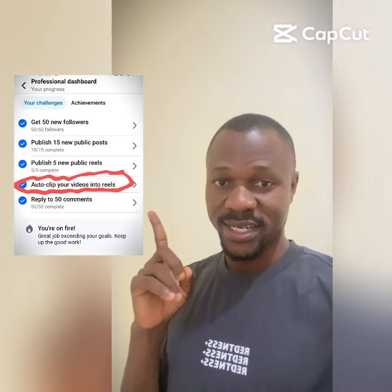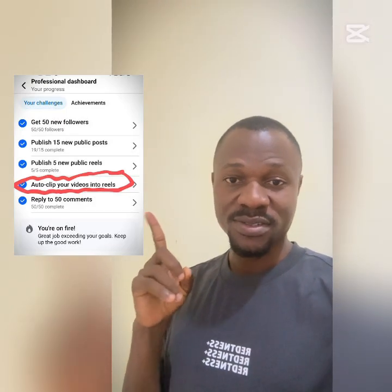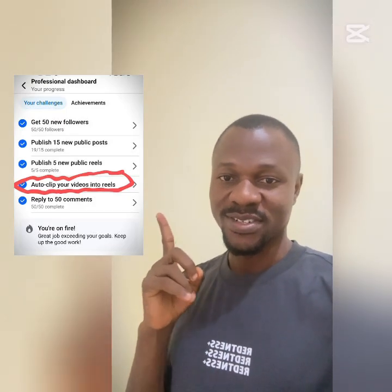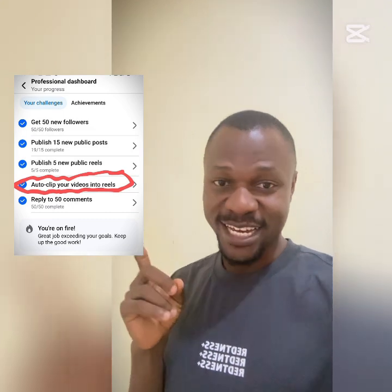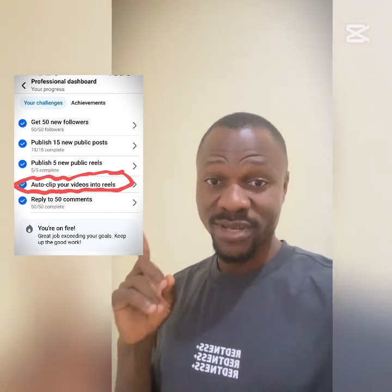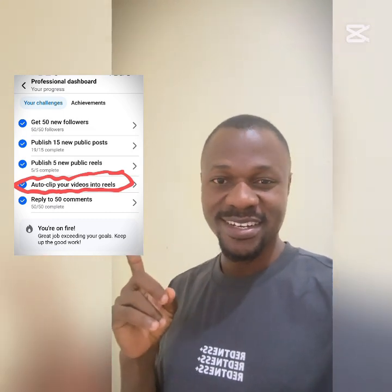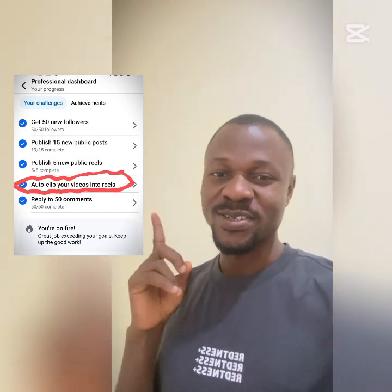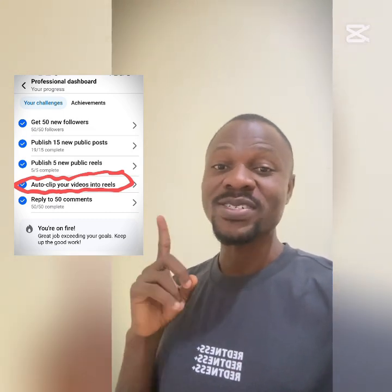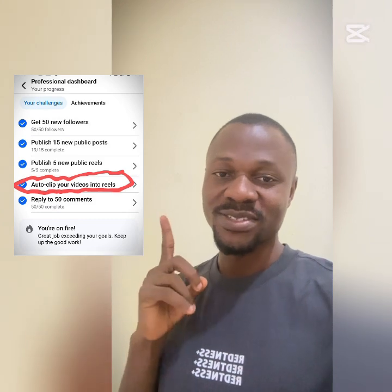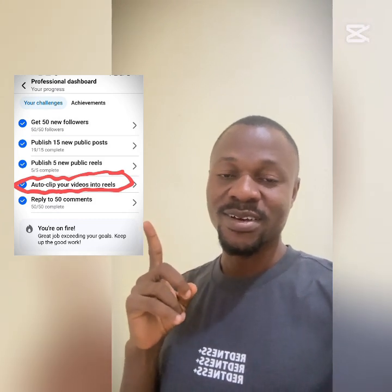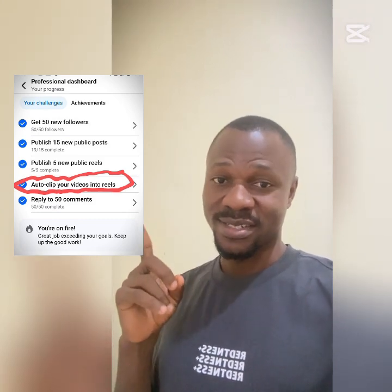You see this thing you're seeing here — do not ever turn it on. I'm speaking from experience. Don't turn it on even when they suggest it for you. Don't turn it on.